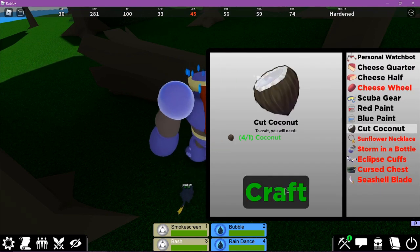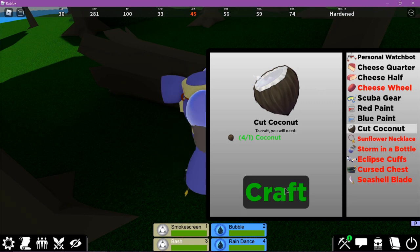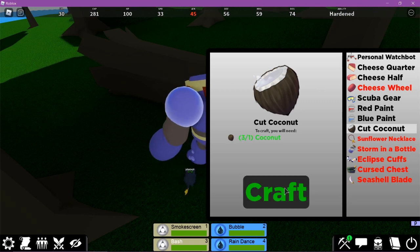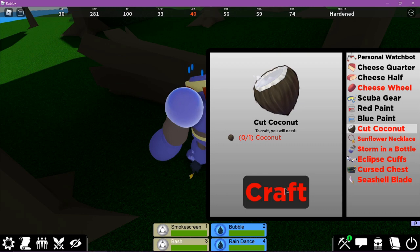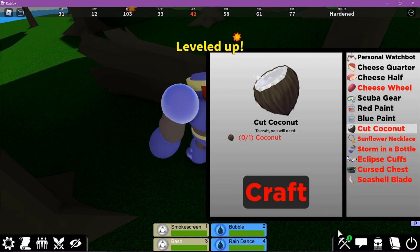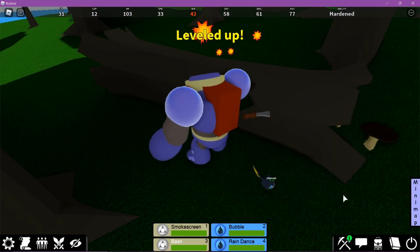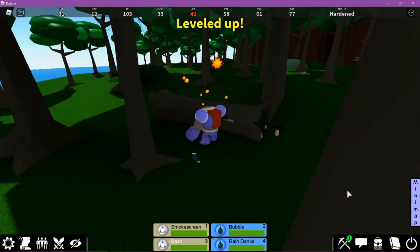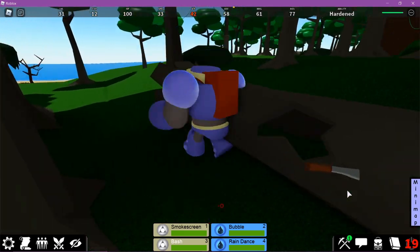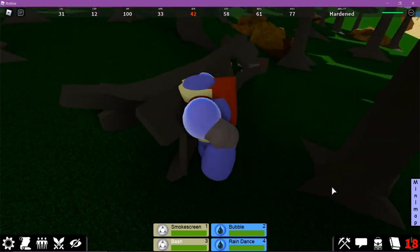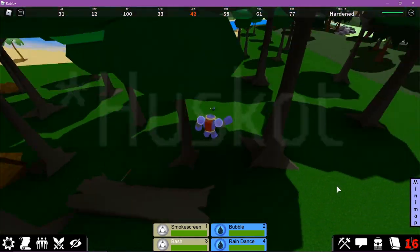Now you're gonna craft the coconuts. Just craft them. Okay, there we go. And now you should have unlocked Huskot.